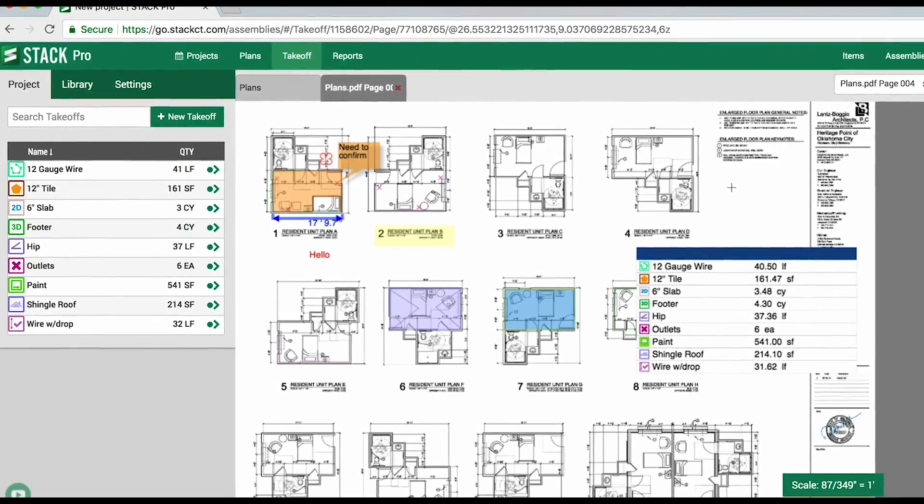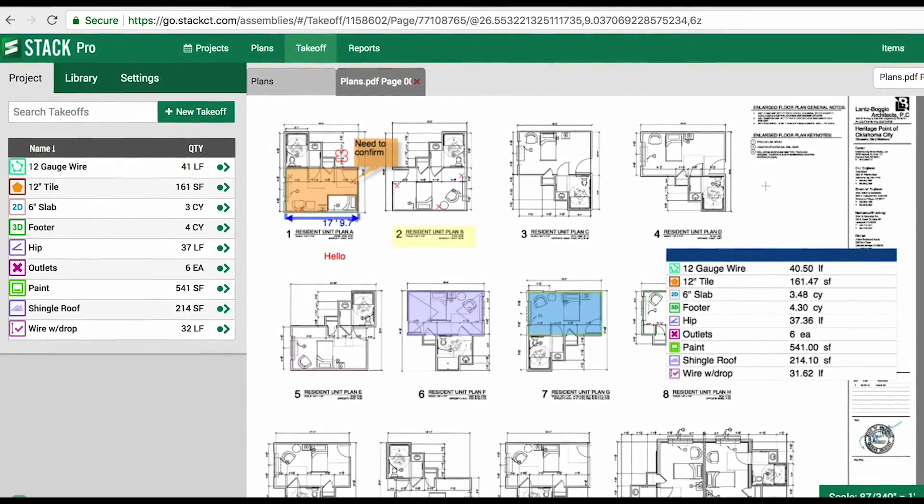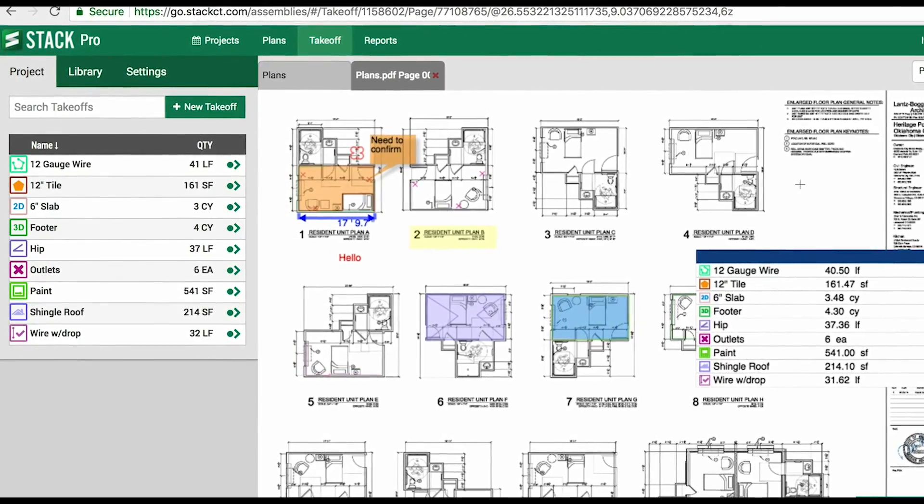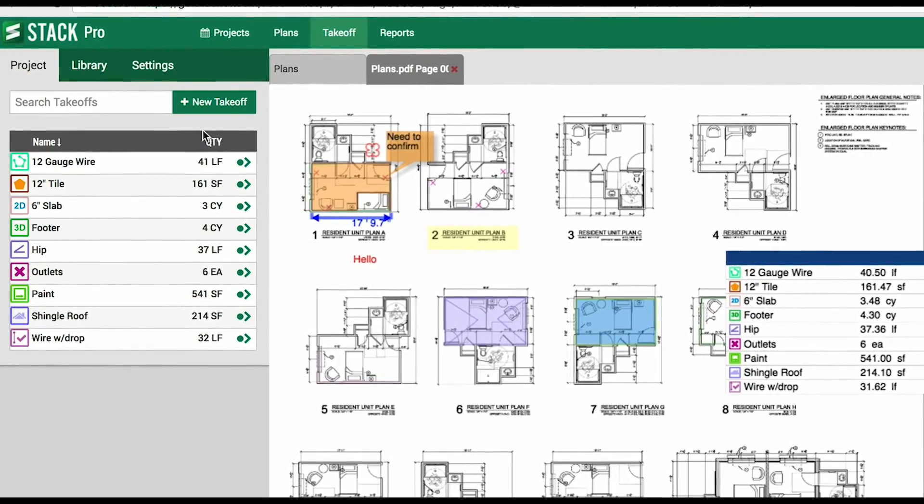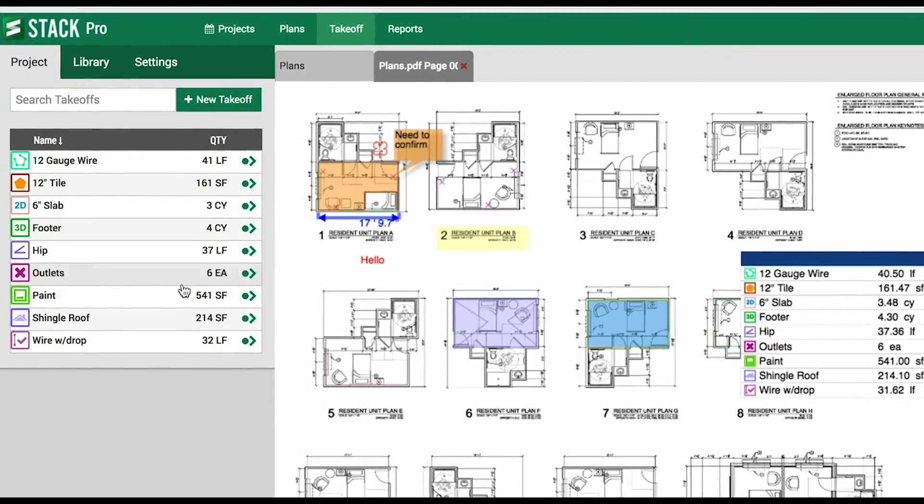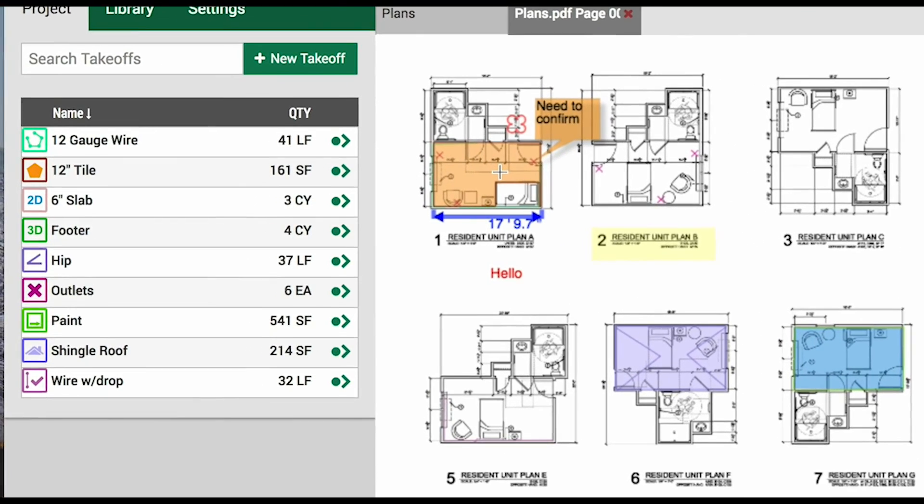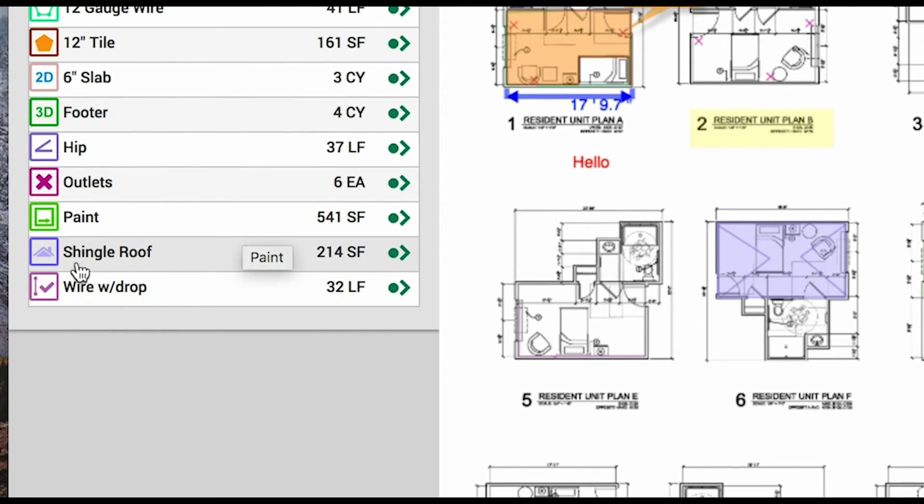In summation, we tackled uploading a project, drawing the different measurement types, how to edit those drawings, adding our markups, and then how to check out reports. For the pro side of the software, we are just going to do one more additional thing by adding an assembly.